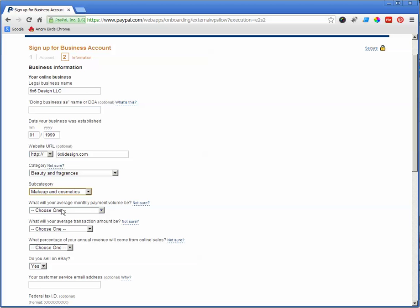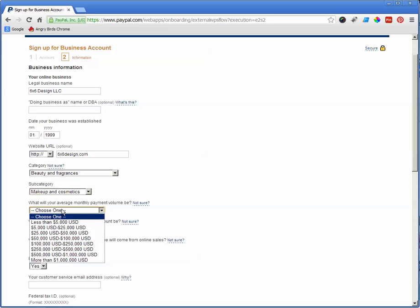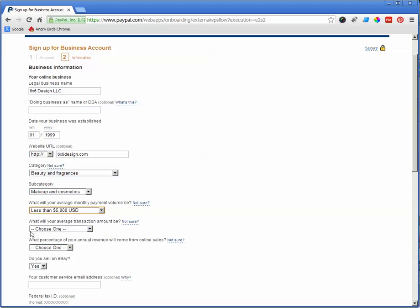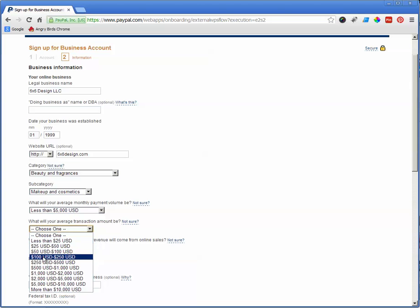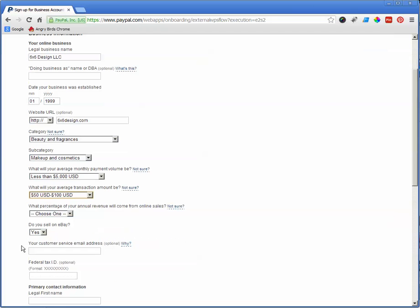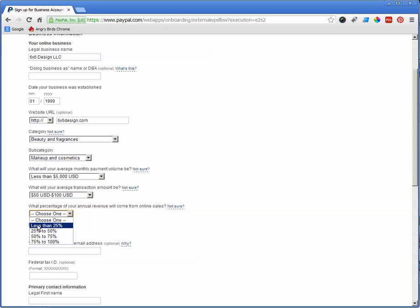So what's your average monthly payment volume? What would it be? If you're not sure, just less than $5,000 is fine. What will your average transaction amount be? If you're not sure, then probably just choose whatever you feel. What percentage of your annual revenue will come from online sales? Probably that.